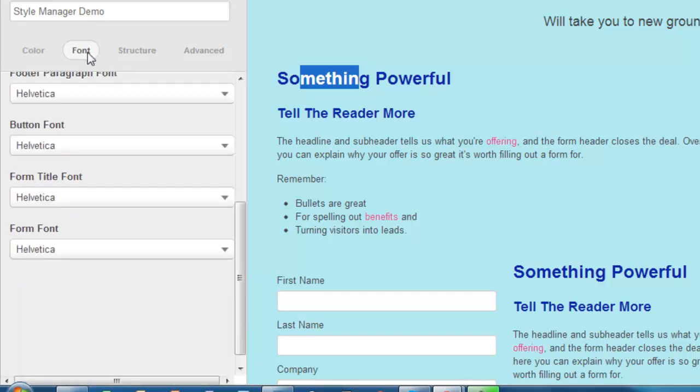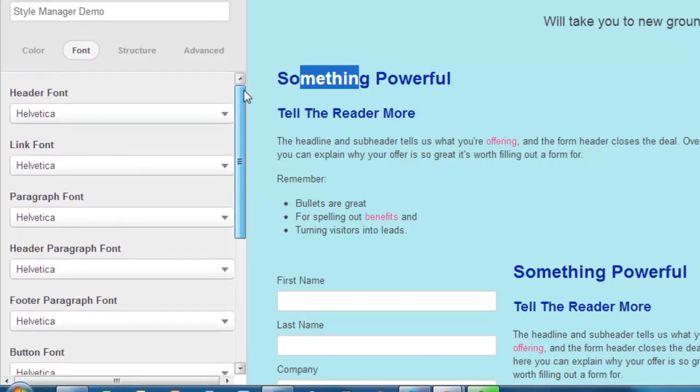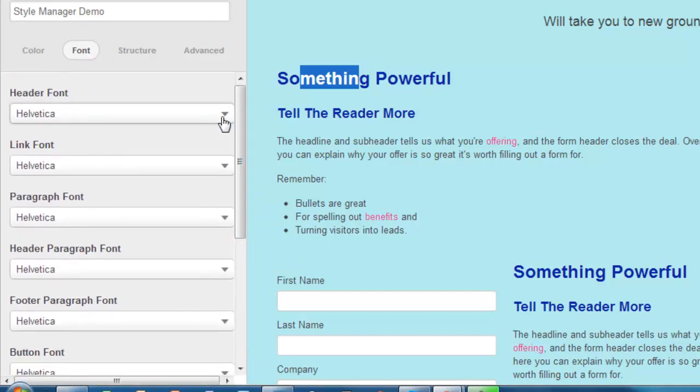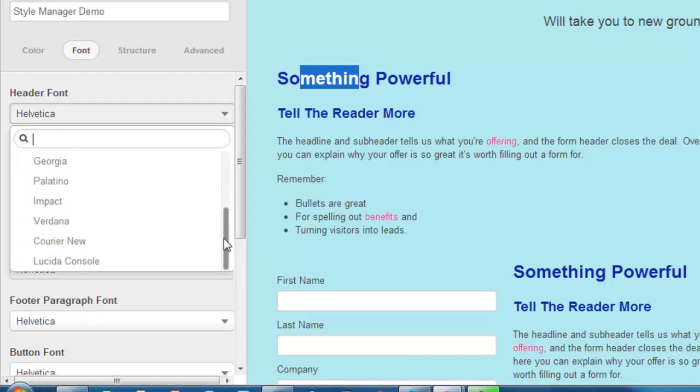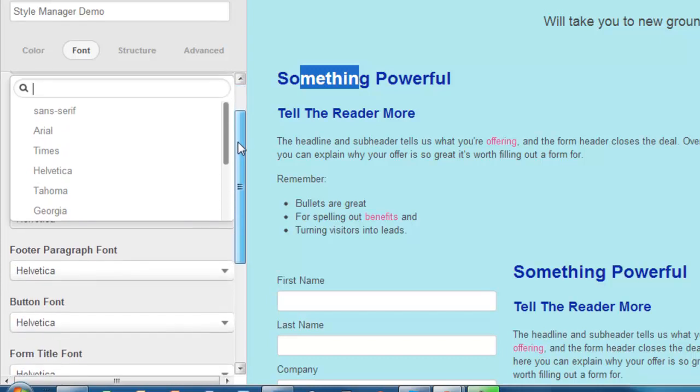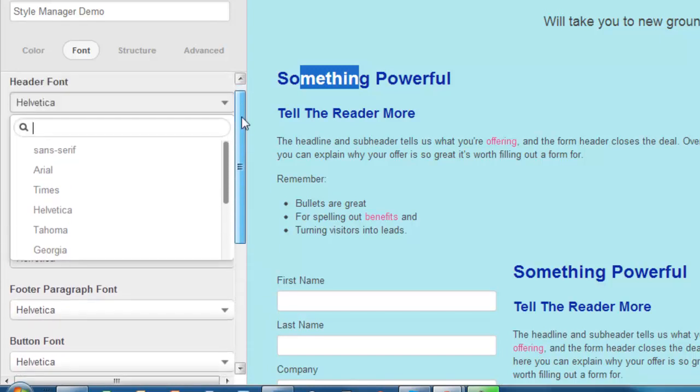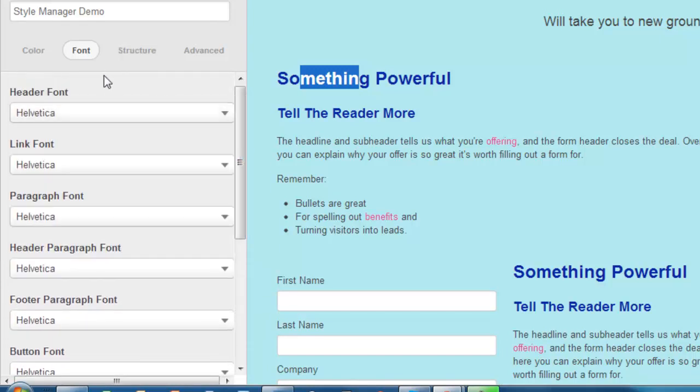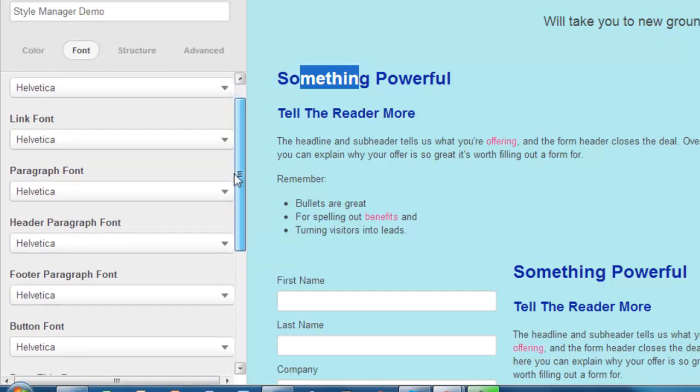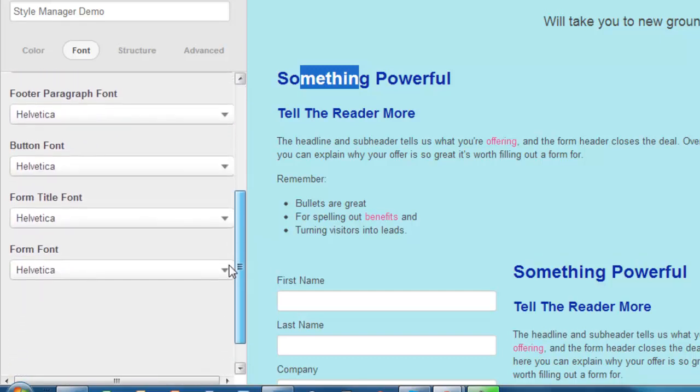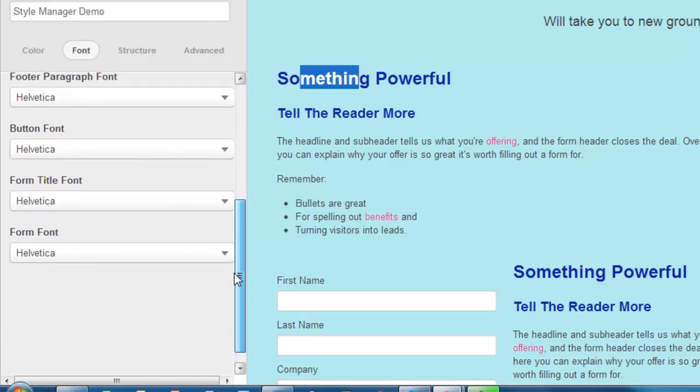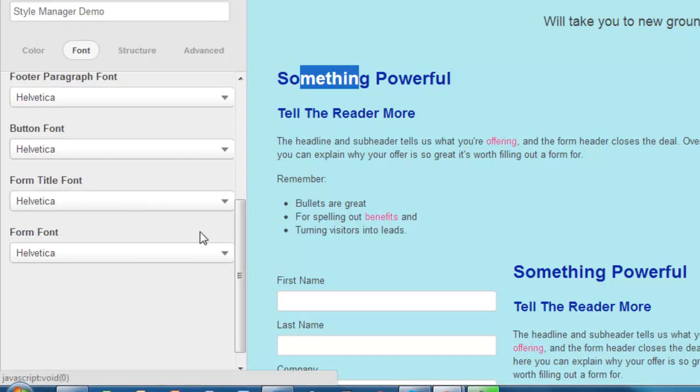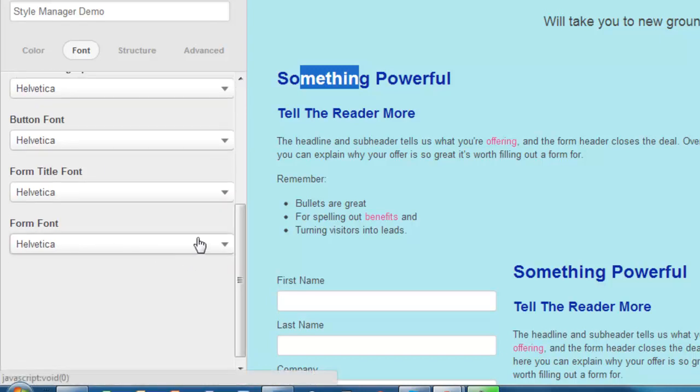When you get into fonts, that's the next section over. They have all of the default font families here that you can use, which is pretty useful. It's certainly got enough out-of-the-box fonts for you to use. The link font can change, the paragraph font - you can really get pretty granular here in terms of the different fonts that you use. Even the font that's used on the buttons, which is pretty useful. The form as well.